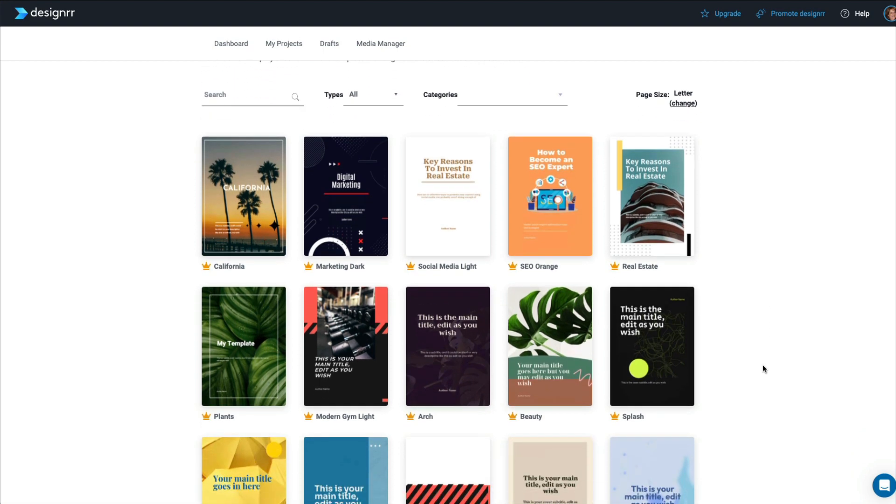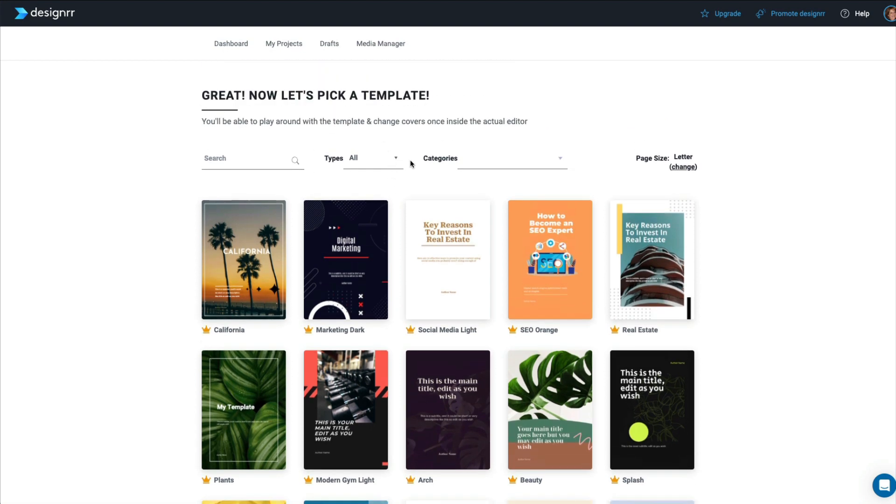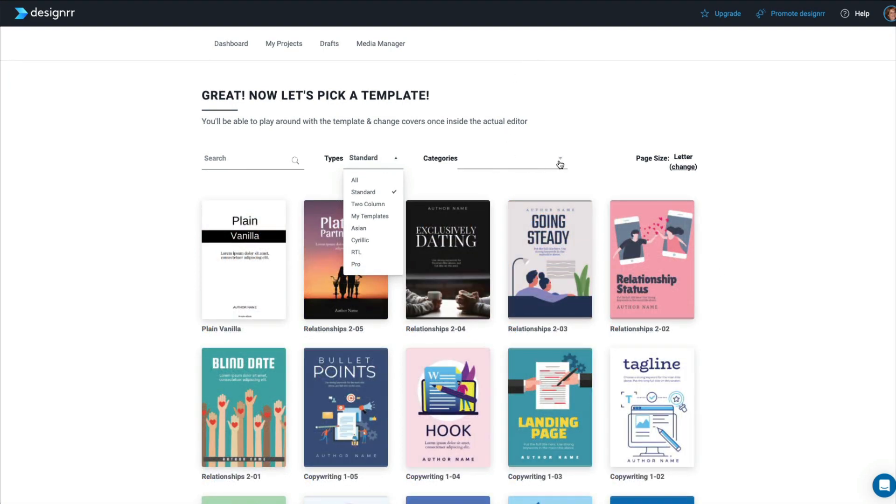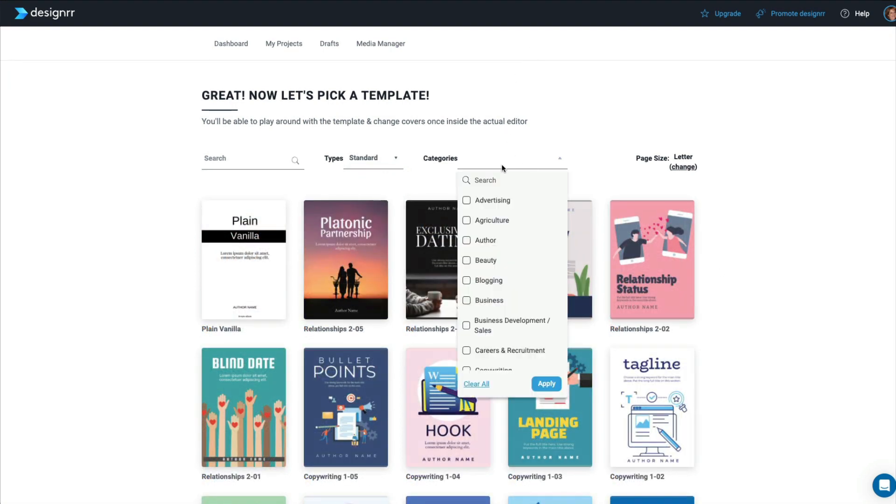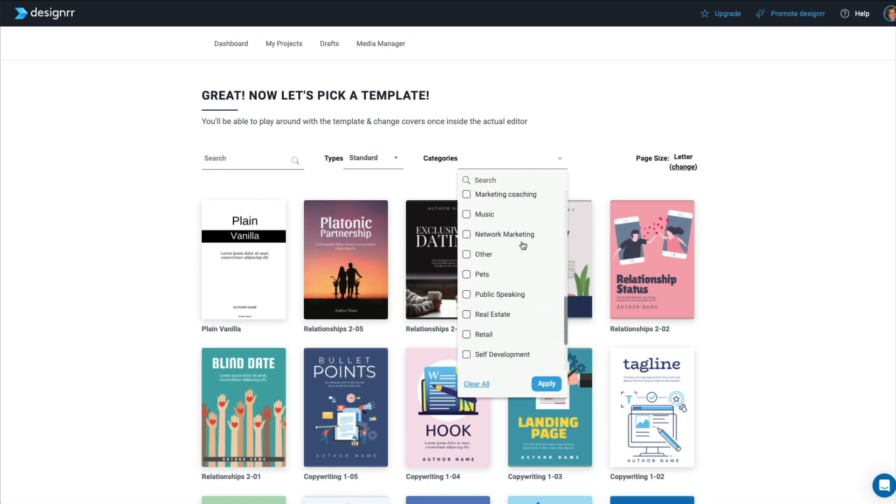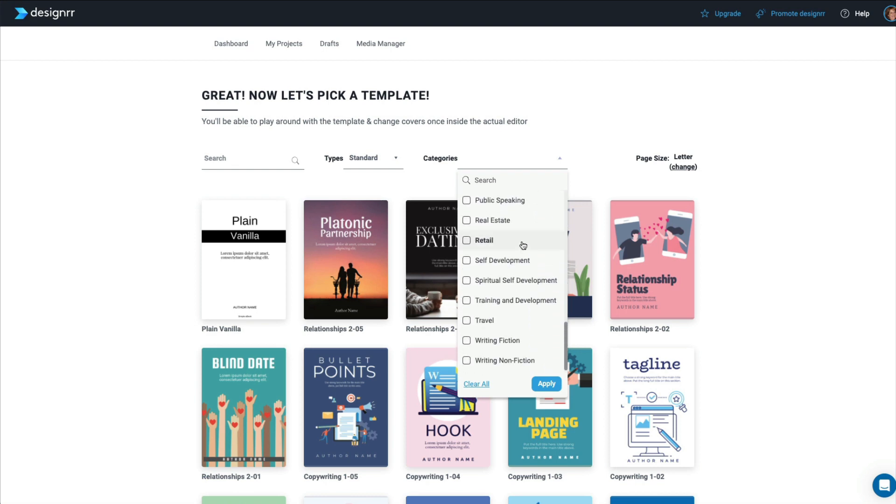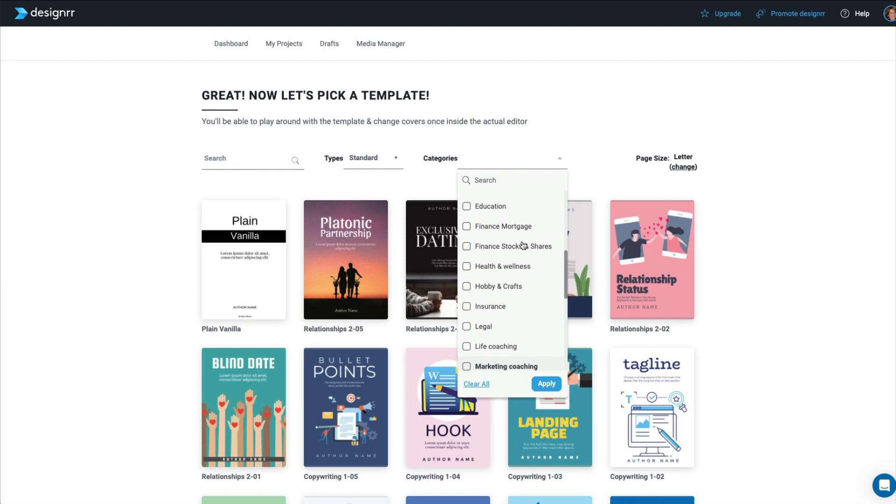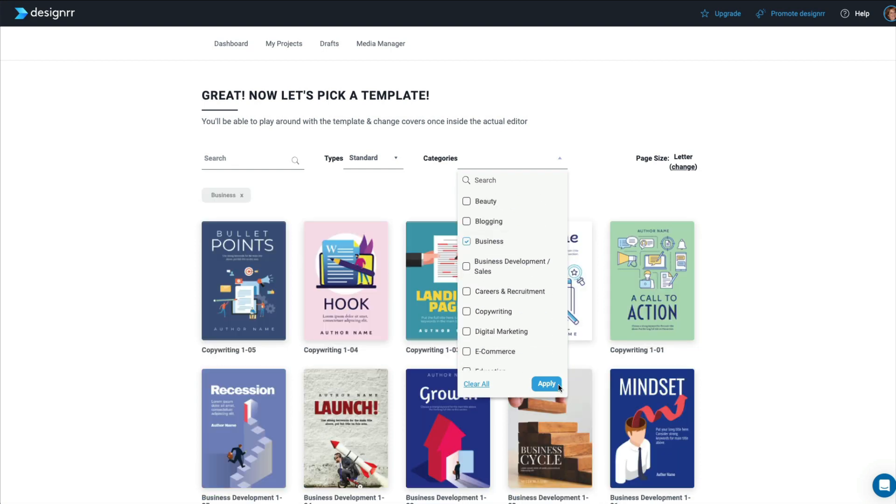Now there are oodles of templates in here. You can search for a specific one if you have a favorite one that you use. You can choose the type, which is standard, two-column, any templates that you've made yourself that you want to reuse. And then there are the pro templates that comes with my account. And then you can choose the category. And there are quite a few in here. So you would just find something that would best suit your niche.